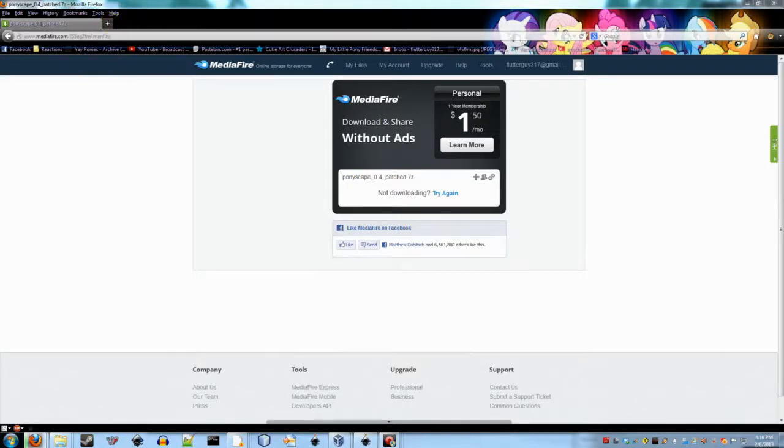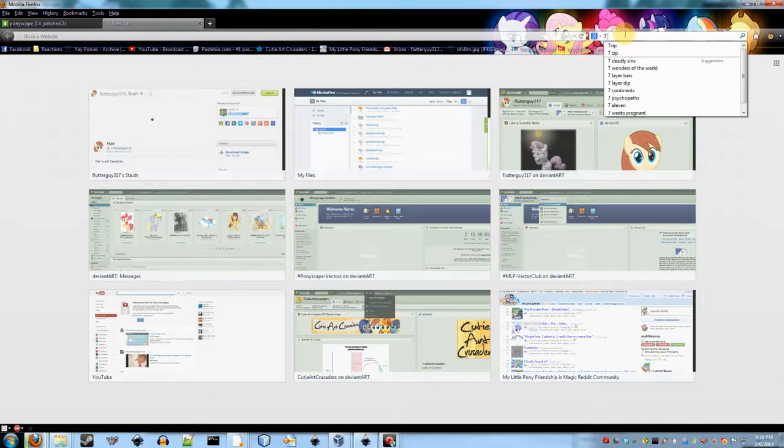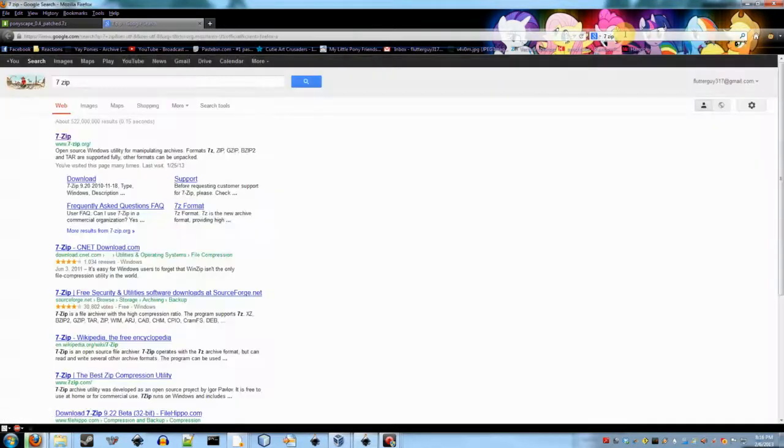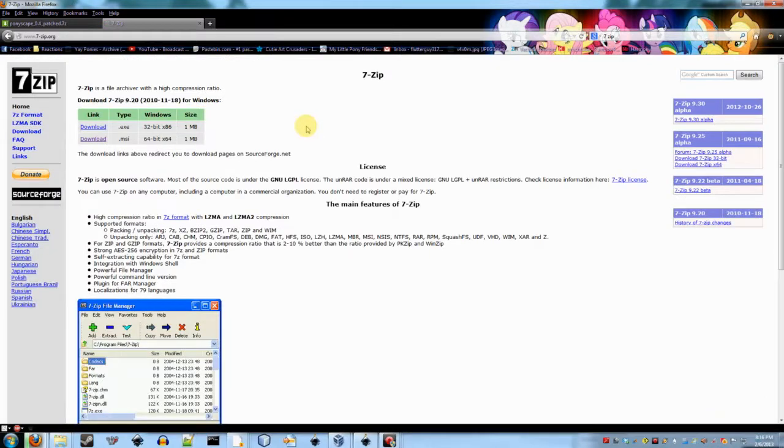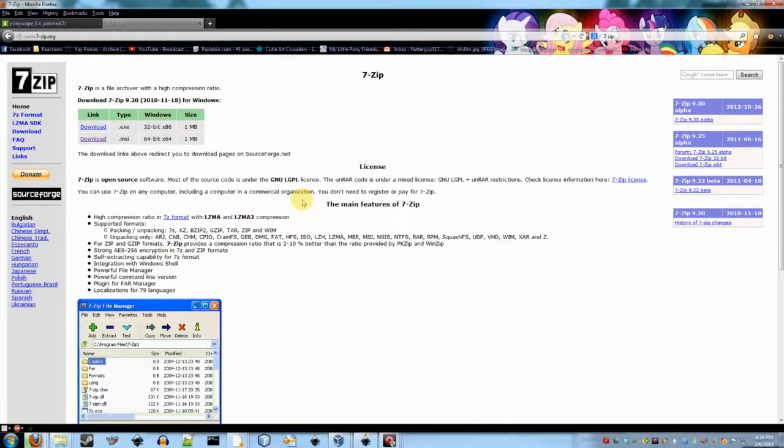And so that's downloading. What you need to do also is you need to get 7-zip, which if you do a search for 7-zip, it is the first search that comes up. 7-zip is a free program that basically will allow you to compress files and extract files from a lot of different formats.